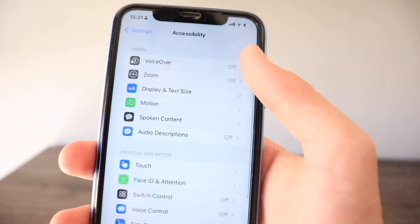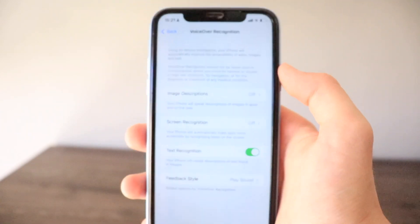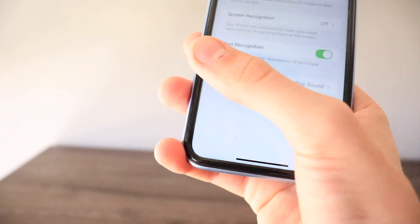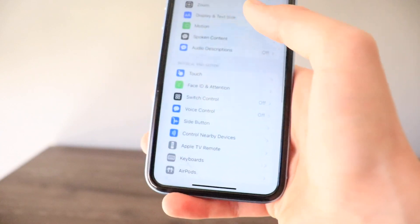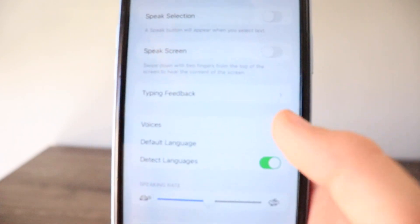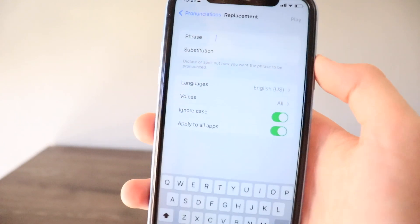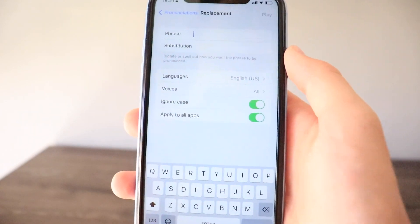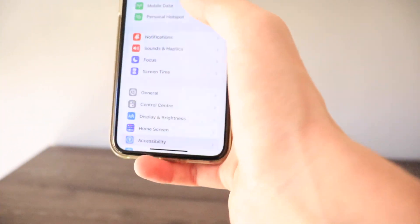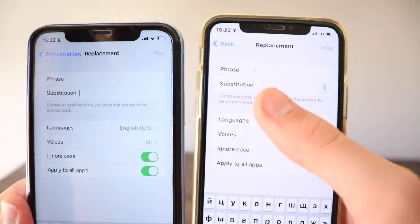In Accessibility, the VoiceOver section now has a completely new VoiceOver Recognition section with Image Description, Screen Recognition, Text Recognition, and Feedback Style options. In Spoken Content, there's a new Default Language option and a Detect Languages toggle not previously available. In the Pronunciation section, when you tap the plus icon you now get a 'Substitutions' option — the dictation/microphone icon that existed in iOS 15 is now gone.